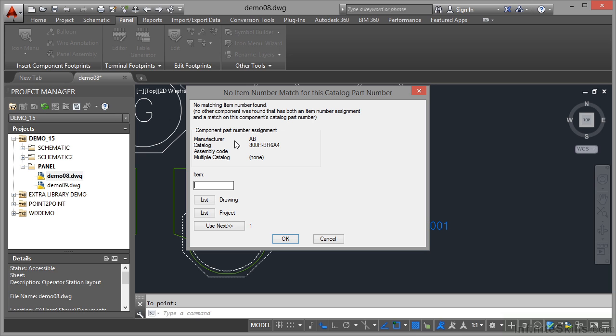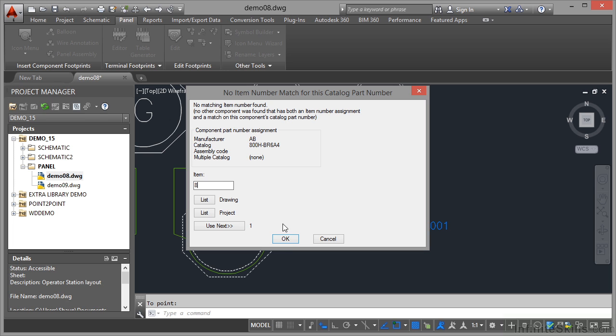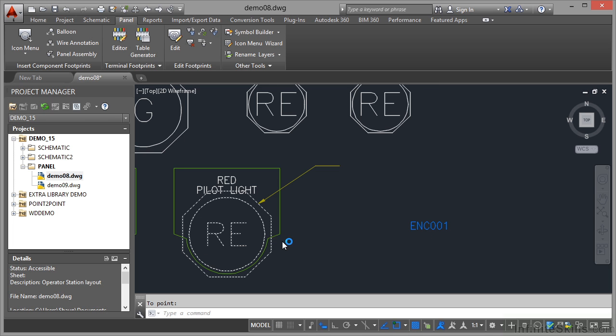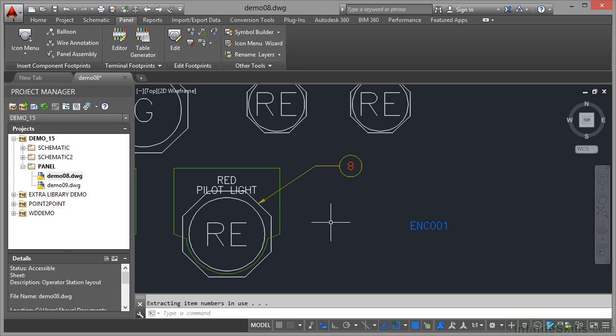And it will prompt you now for the information. Now we know what the manufacturer is, it's picked that up from the catalogue listing there. We need to give the item a number. Now I can go to a list from the drawing or a list from the project or just use the next number in the list which in this case is one. We know it's item number eight because we've looked on the table. I then click on OK and item number eight goes straight in that balloon. That's how quick and easy it is to utilize the balloon function in your panel drawings in AutoCAD Electrical.